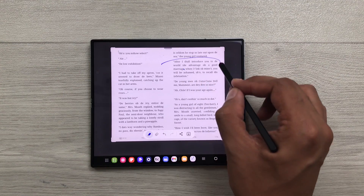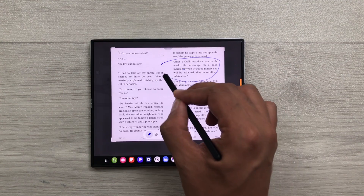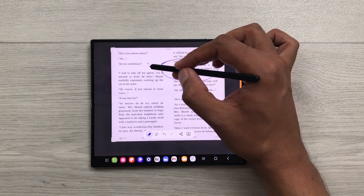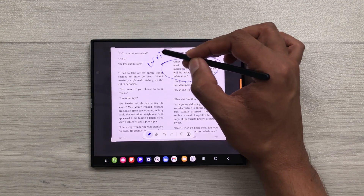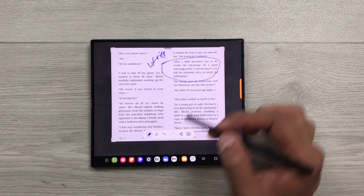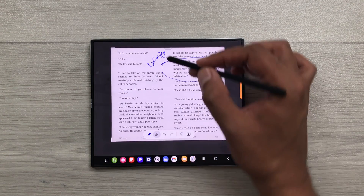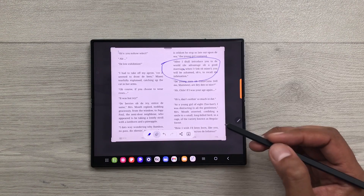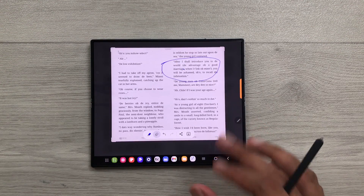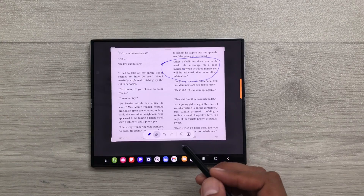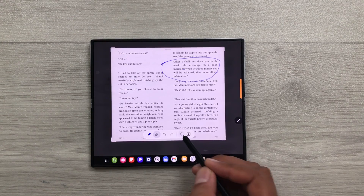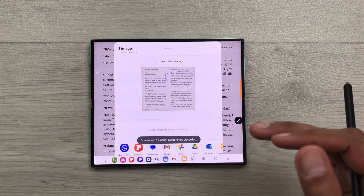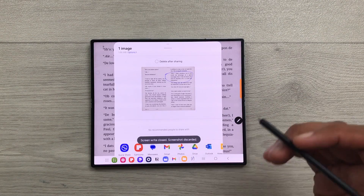For example, you want to highlight anything important in your screen. You can do it. You can also write on it. And then if you want to erase, you can also use the eraser option. Once you finish with your editing, you can use this share icon. And you can share it across multiple platforms.